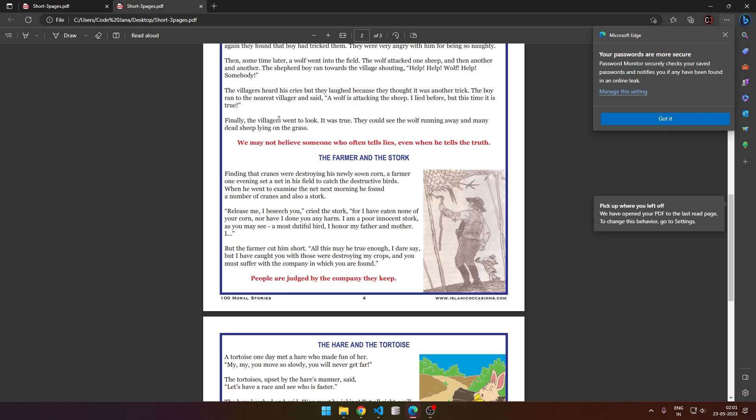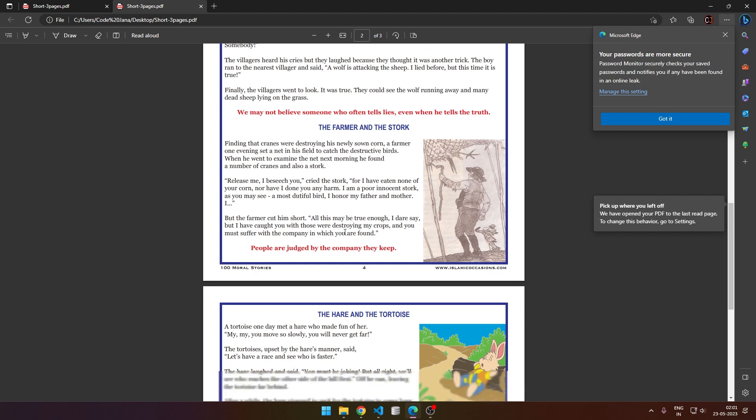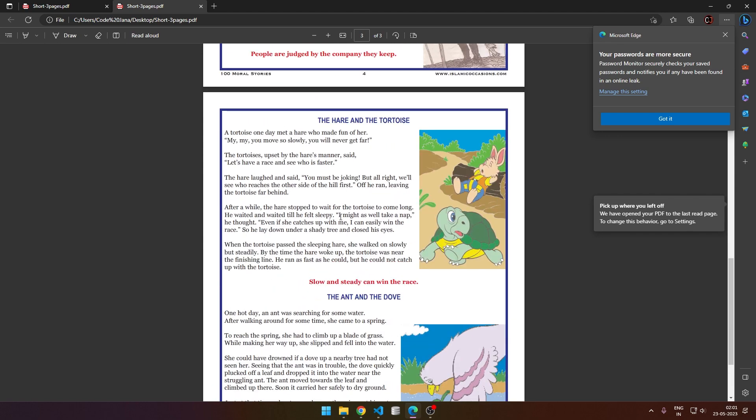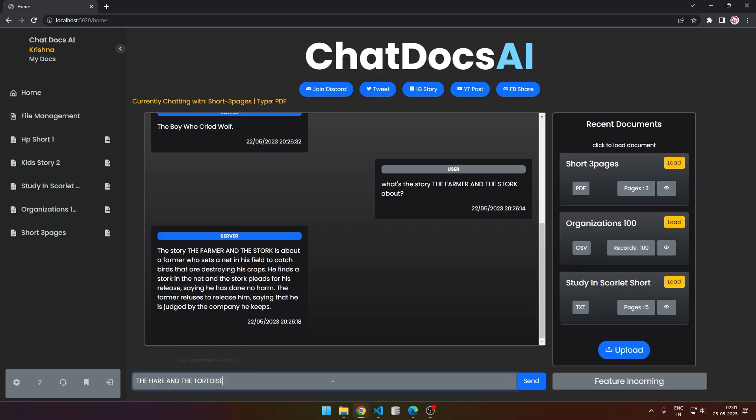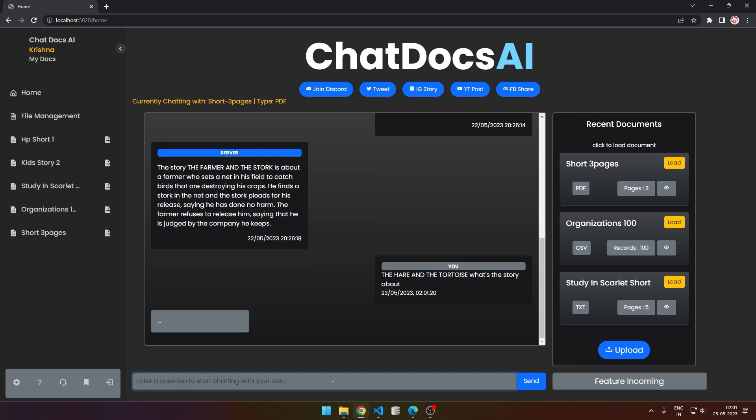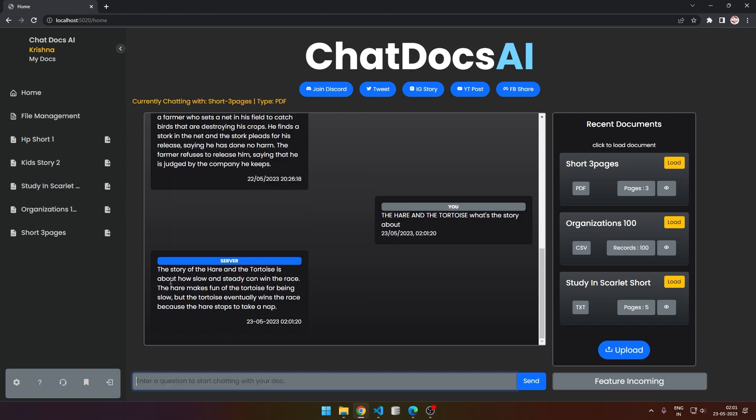Now let's try to find something. Here's the PDF. Let's ask about the hare and tortoise story - what's the story about? Wonderful! The story of hare and tortoise is about how slow and steady can win the race.